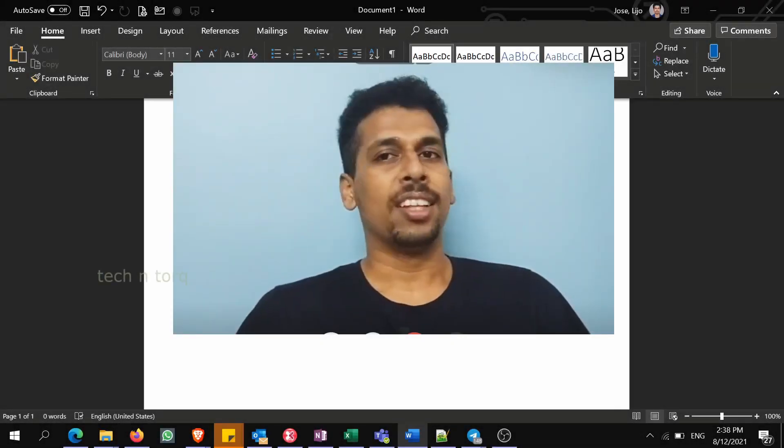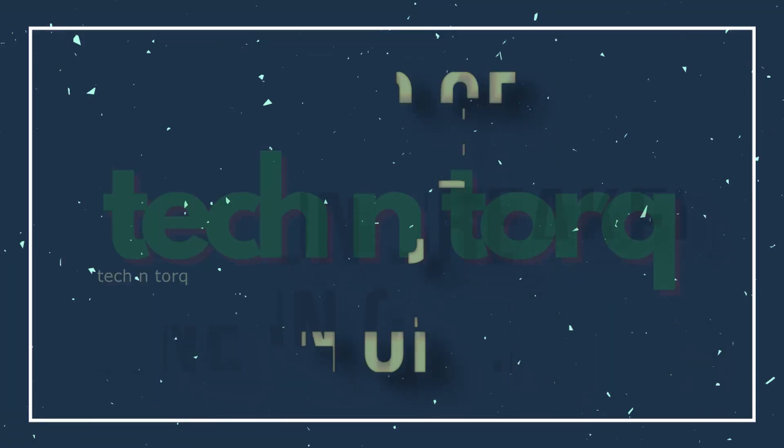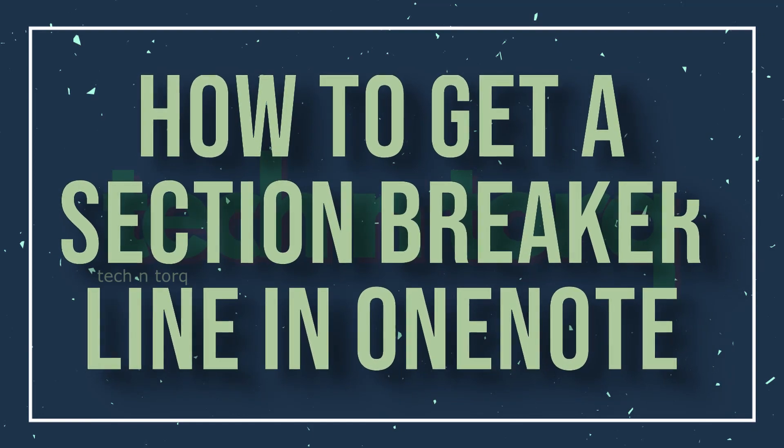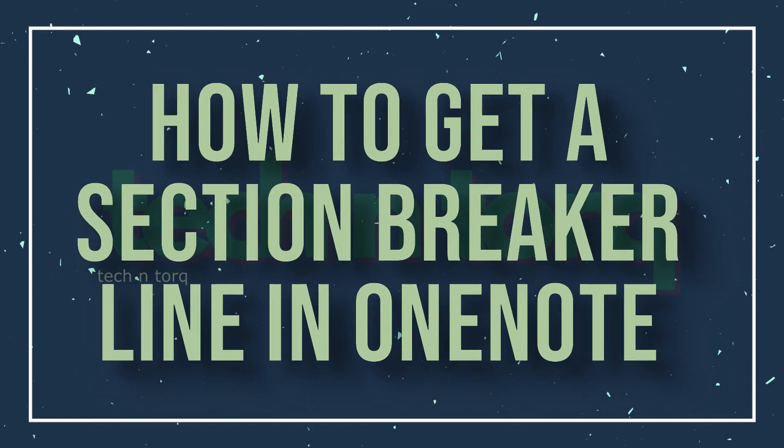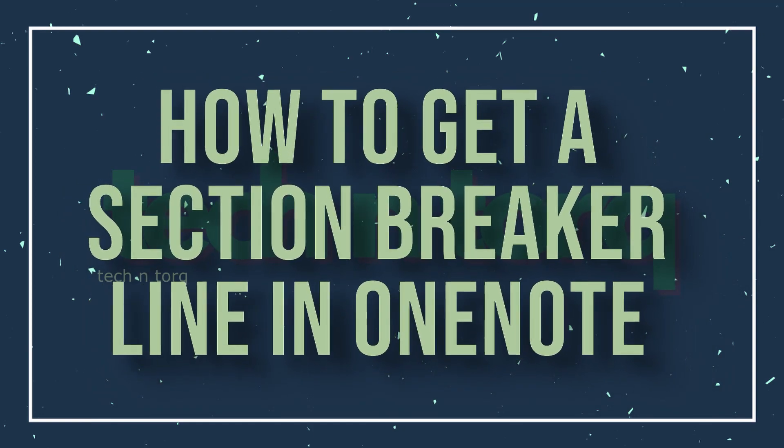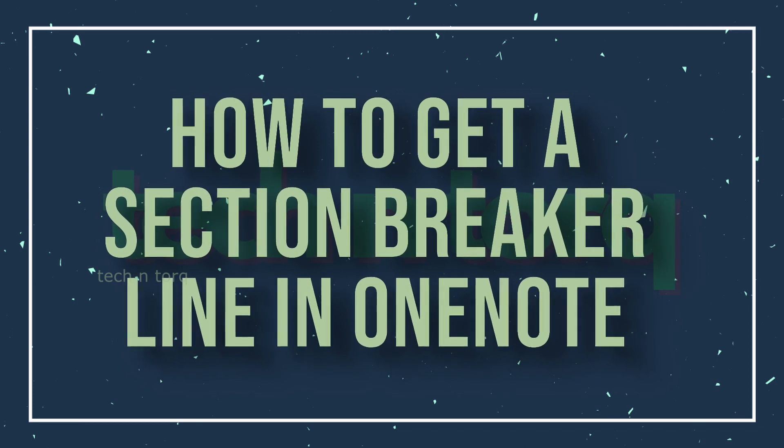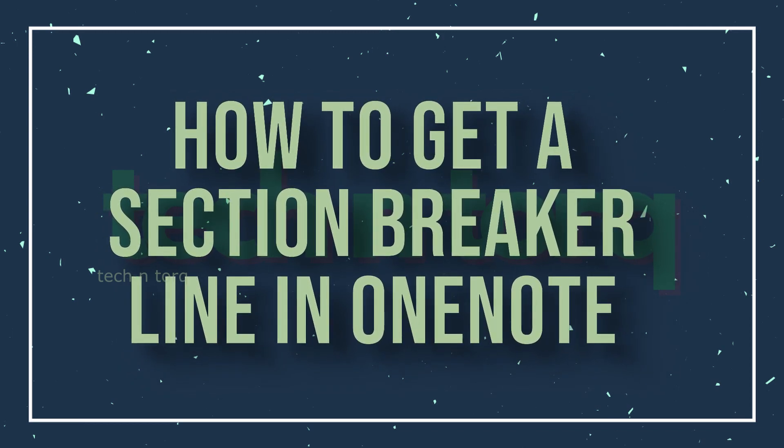Hi, this could be a productivity hack if you are using Microsoft's OneNote. I had a few paragraphs of text which I wanted to separate in OneNote, notes which I have taken.